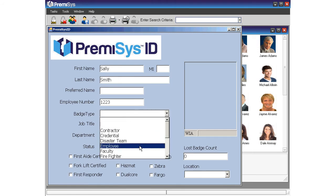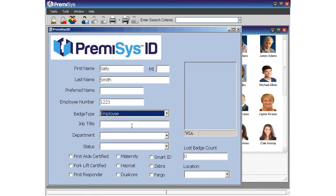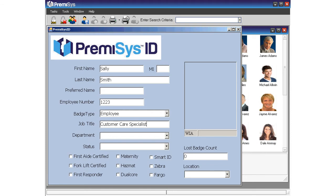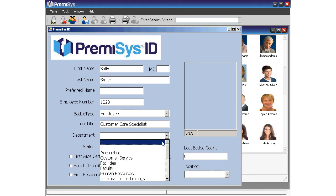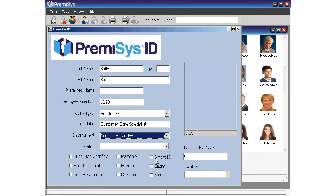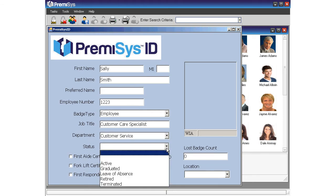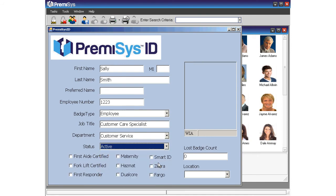Premises ID is a robust photo ID system. Be aware that we support Premises ID directly. This support comes from a quality technical support team and a dedicated direct sales team of security professionals.